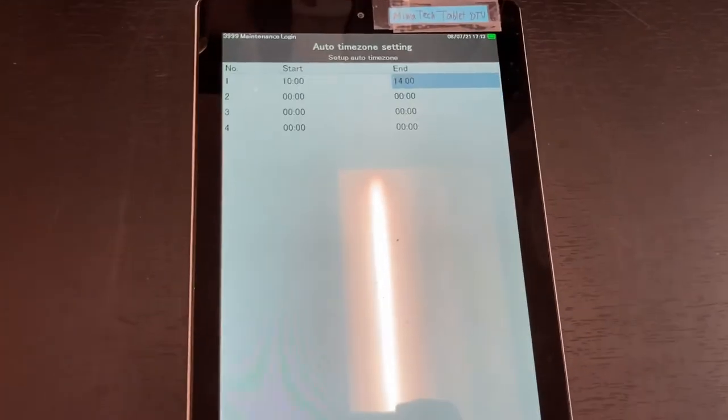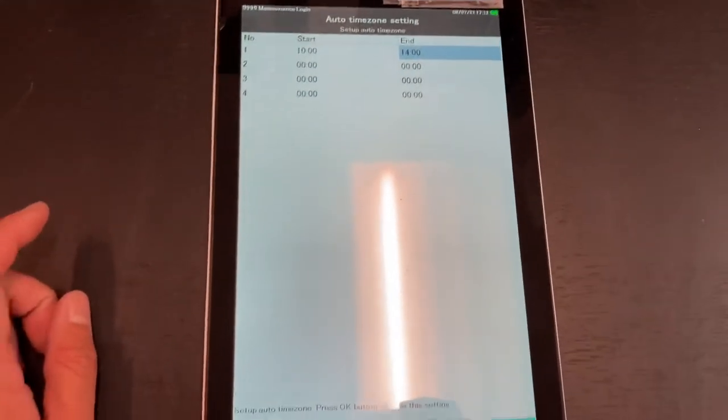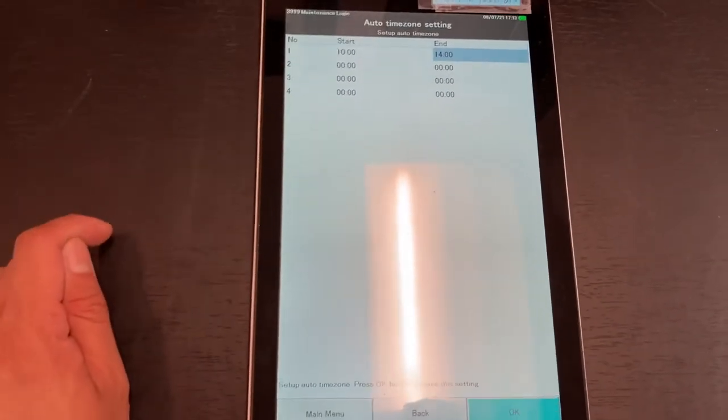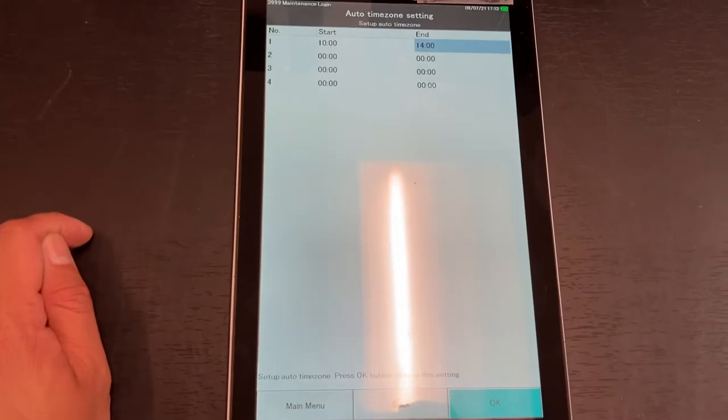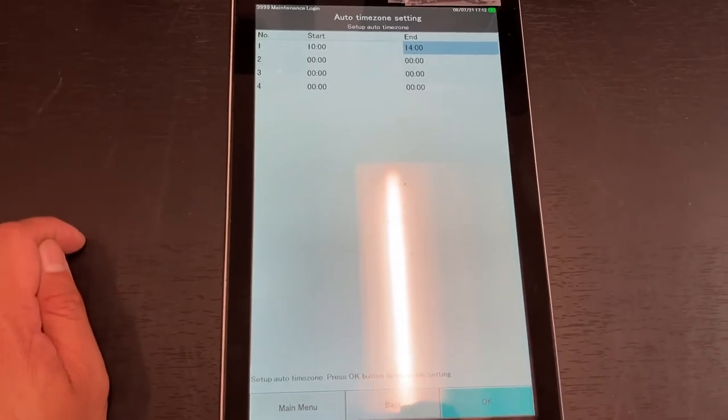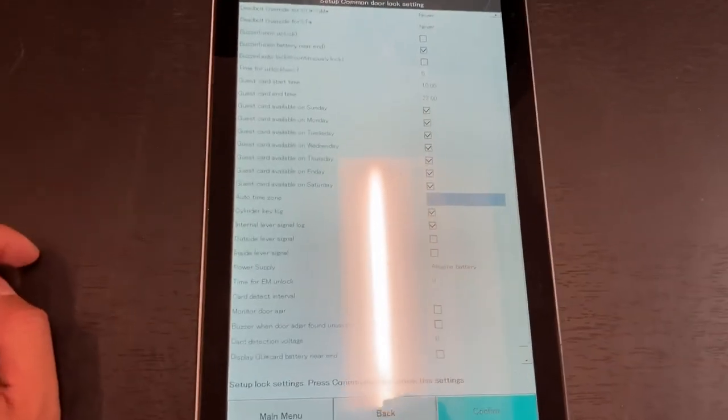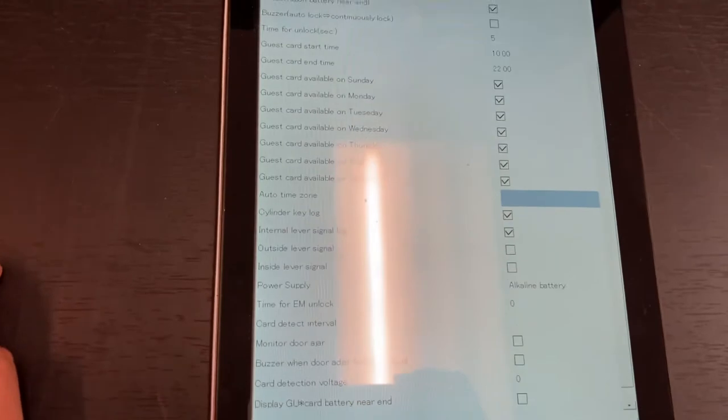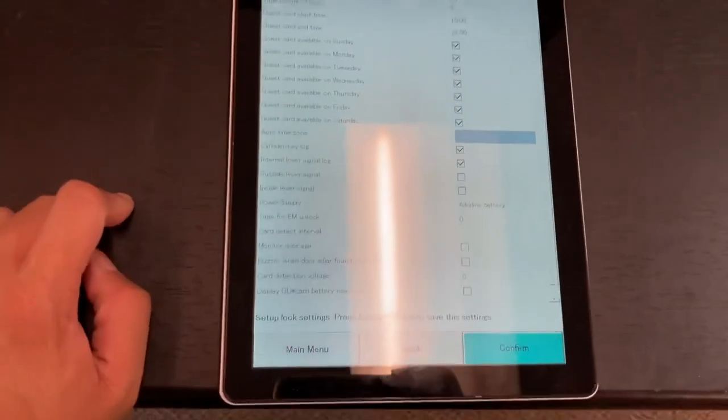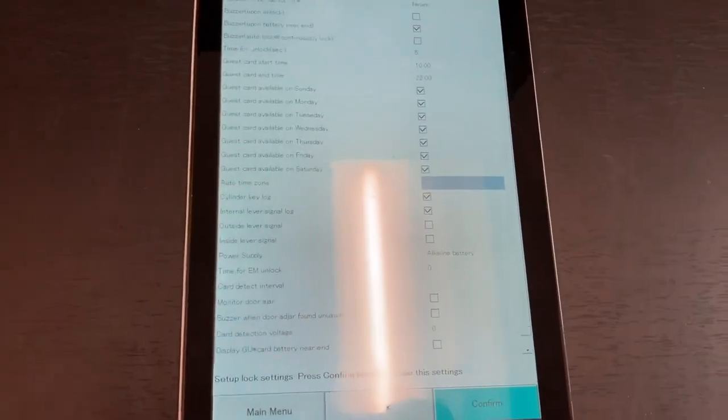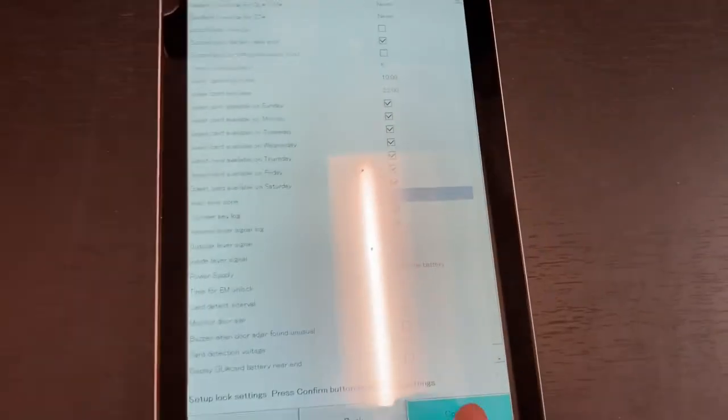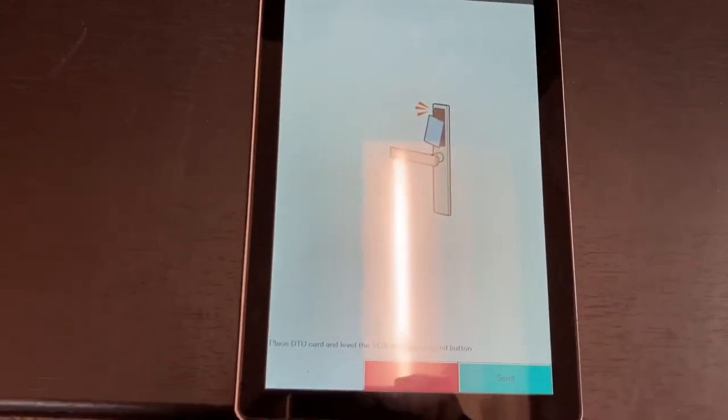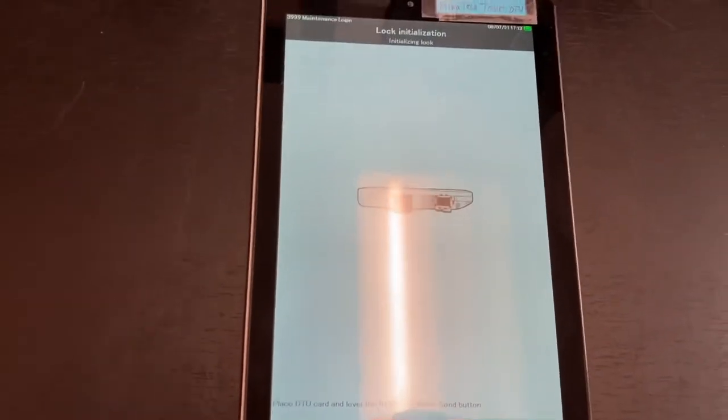So 10 a.m. till 2 p.m. in the afternoon, this door will have free access. If you don't want any free access, just leave the auto time zone as all zeros. Press confirm. You're ready to use your DTU card, so tap your DTU card on the lock.